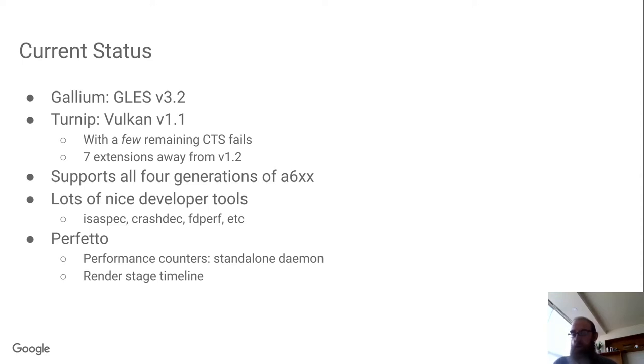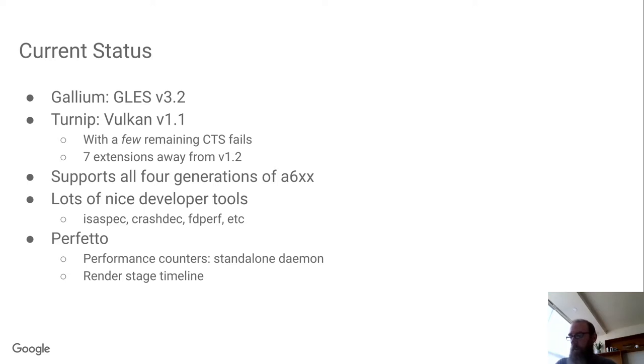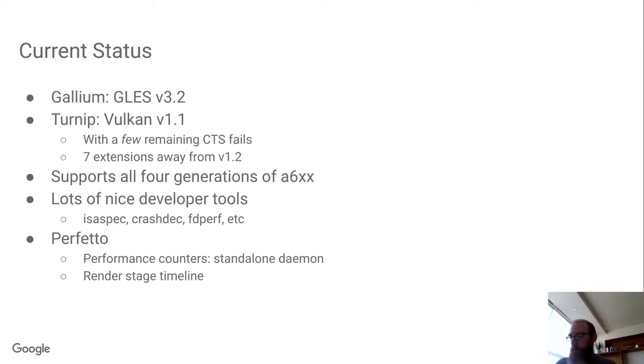We have Crash Deck for decoding GPU core dumps, which capture the entire command stream of a faulting submit, GPU register snapshots, SQE which is a CP processor. We capture its registers and program counters and which packet it's parsing, and so on.